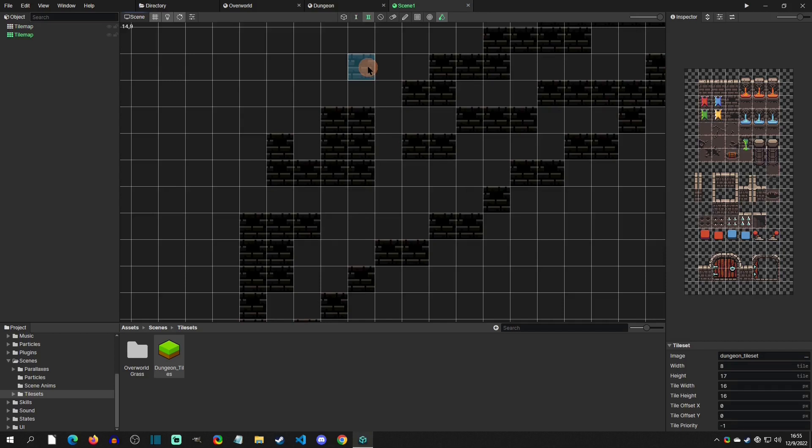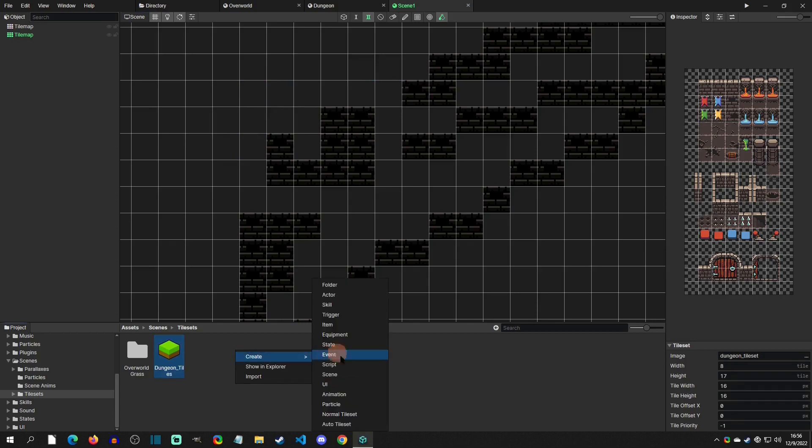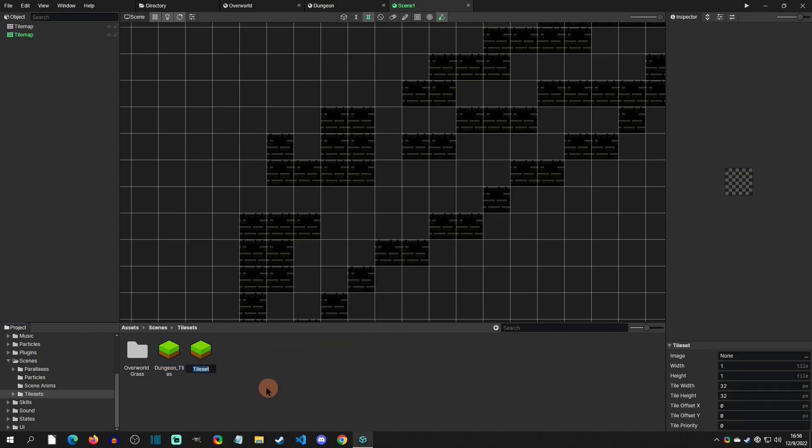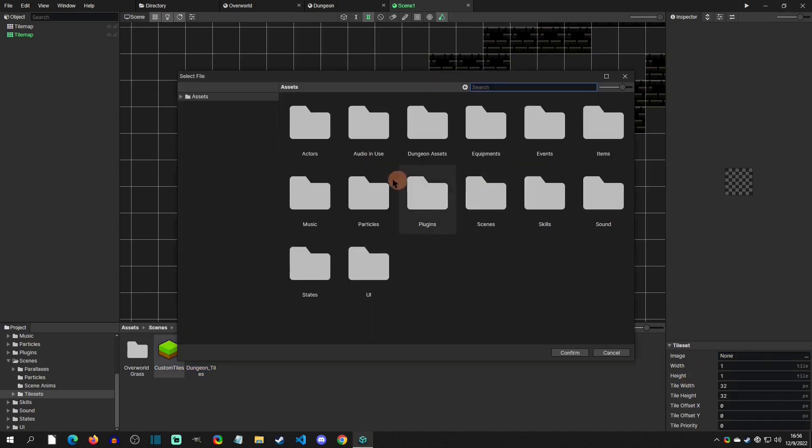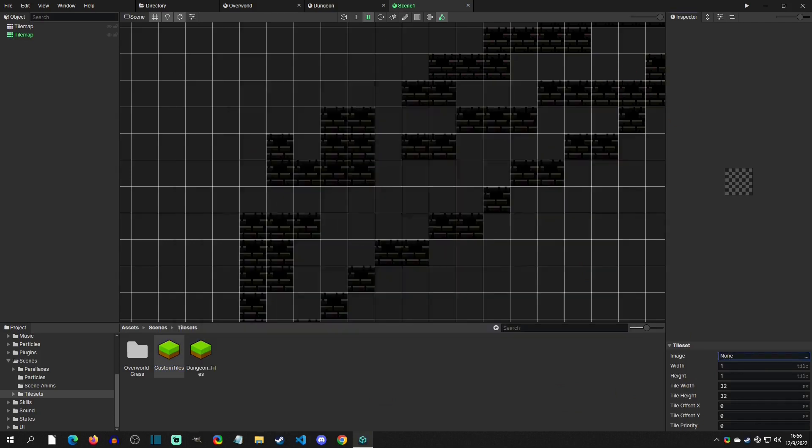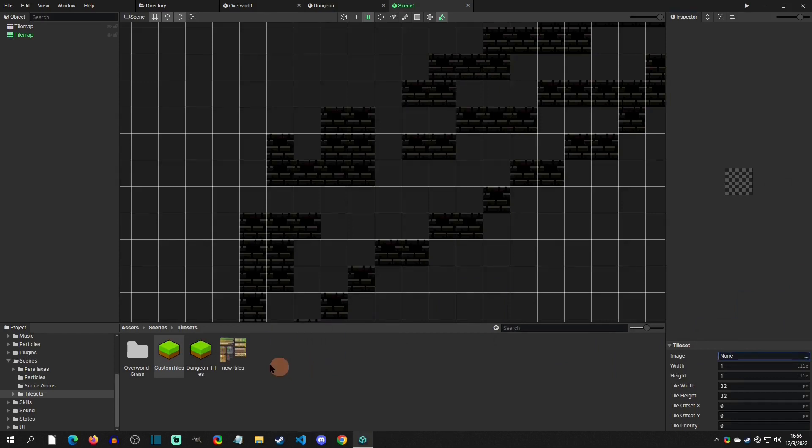Now let's say that you wanted to add your own tiles. You can simply come down here, create, and you can create a normal tile set. We'll call this custom tiles. The first thing that it's going to ask for is an image. You have to put your image in these asset folders, so you can just drag this into your asset folder here.